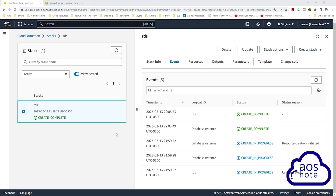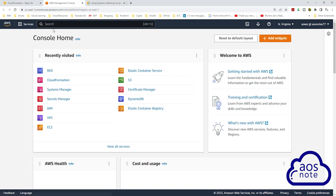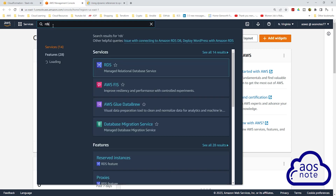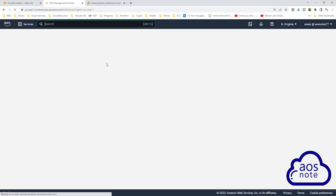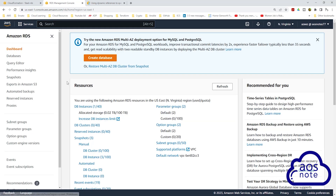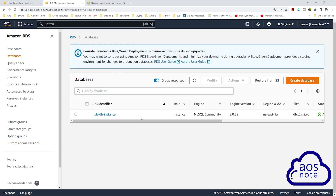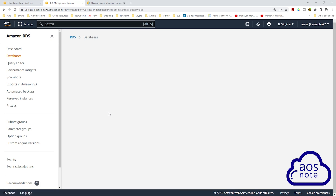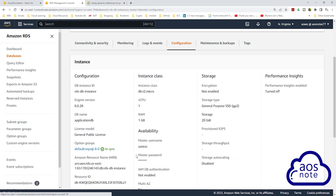After waiting a couple of minutes, CloudFormation has finished creating the RDS instance. If you right-click on the AWS logo and open it in a new tab, type RDS in the search box and select RDS under Services. On the RDS console, select DB instances and here you will see the RDS instance we just created. If you select it and go to the configurations tab, then scroll down, here you will see the master password — but AWS doesn't show you the master password in the management console for security purposes.